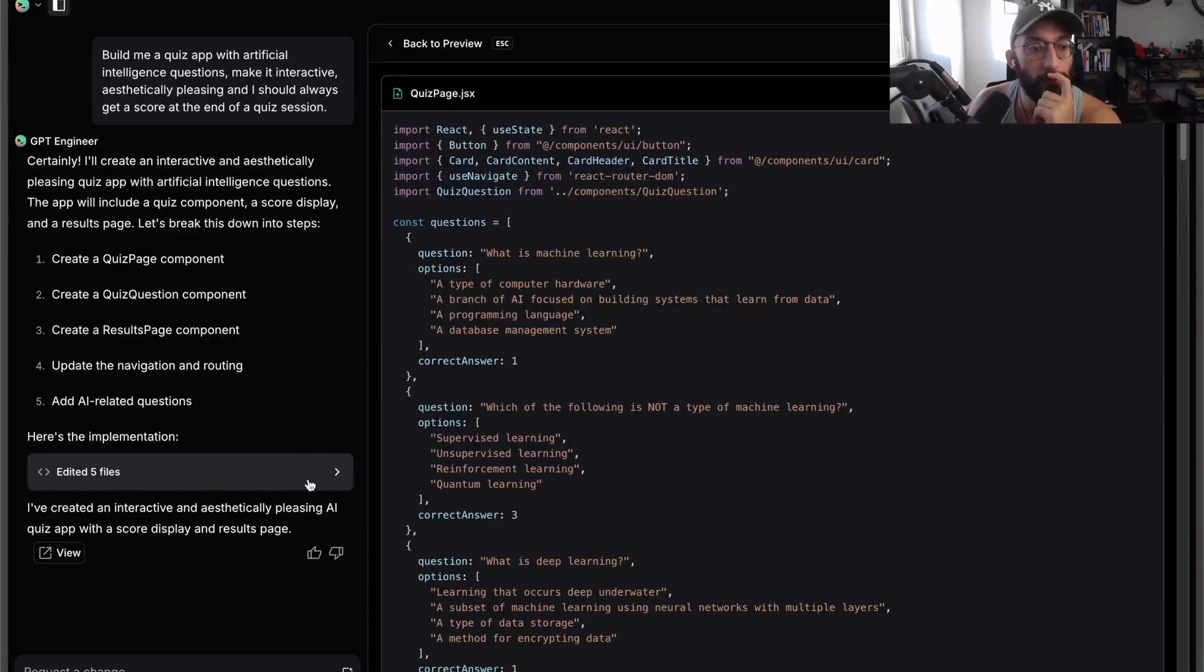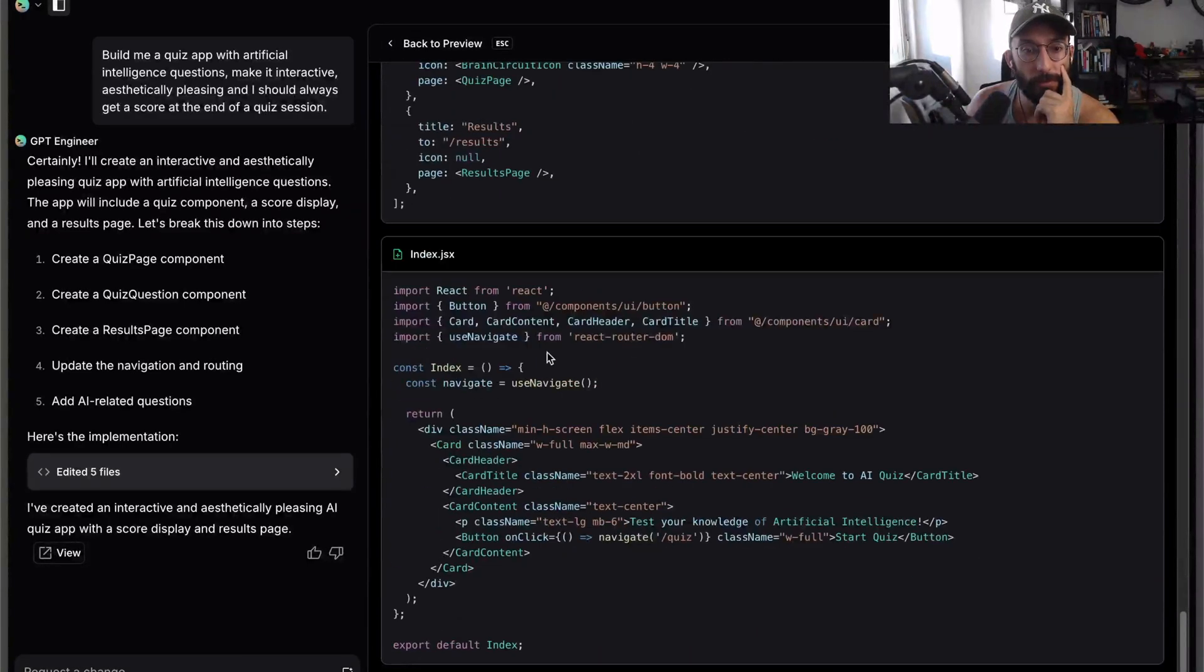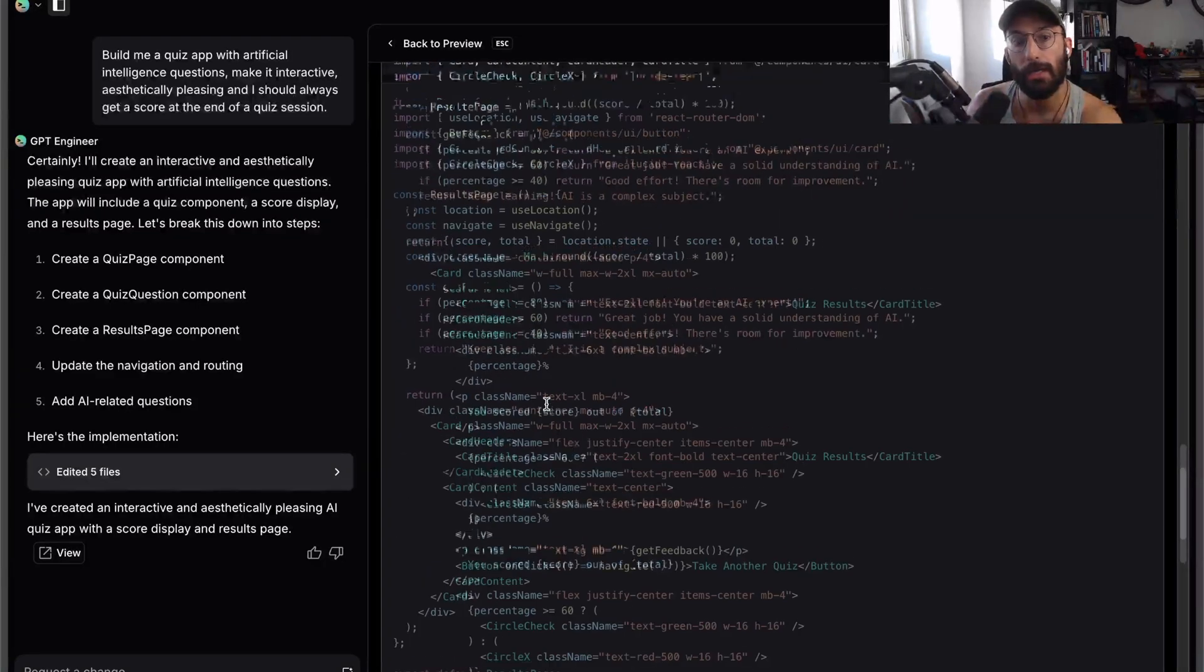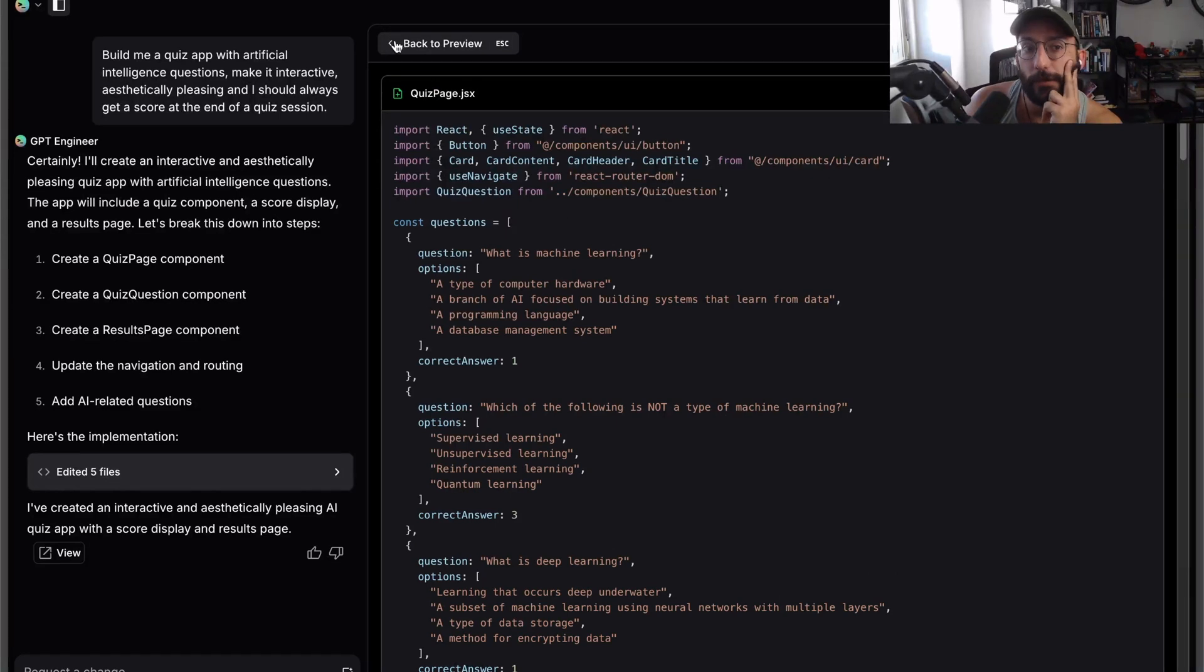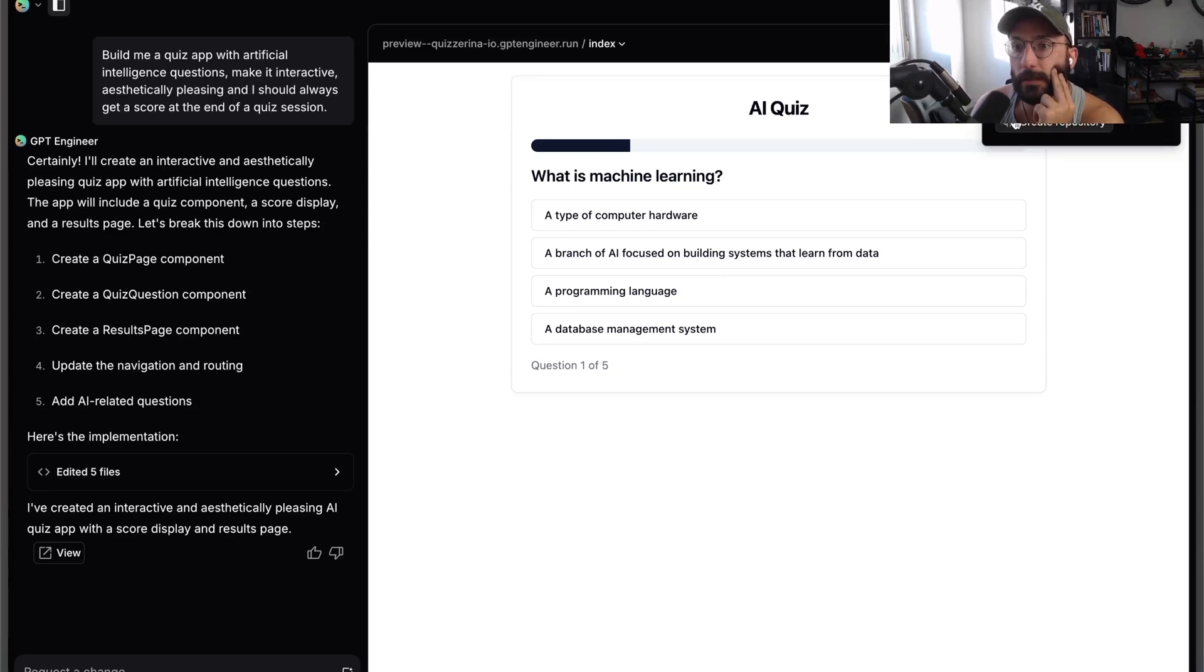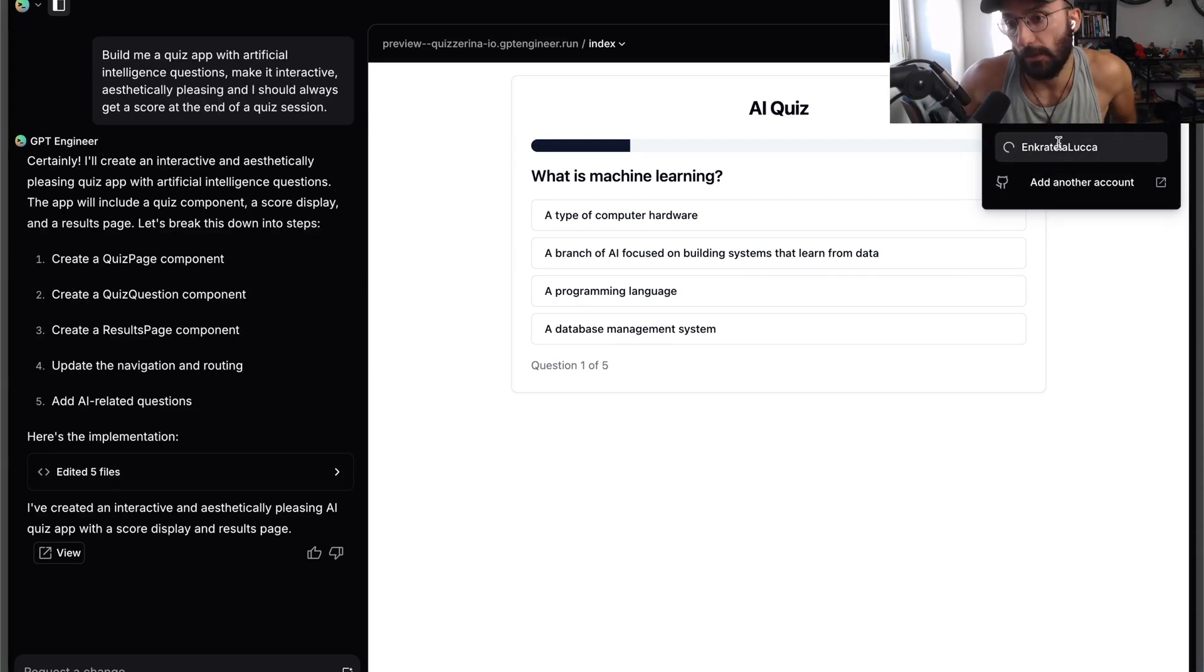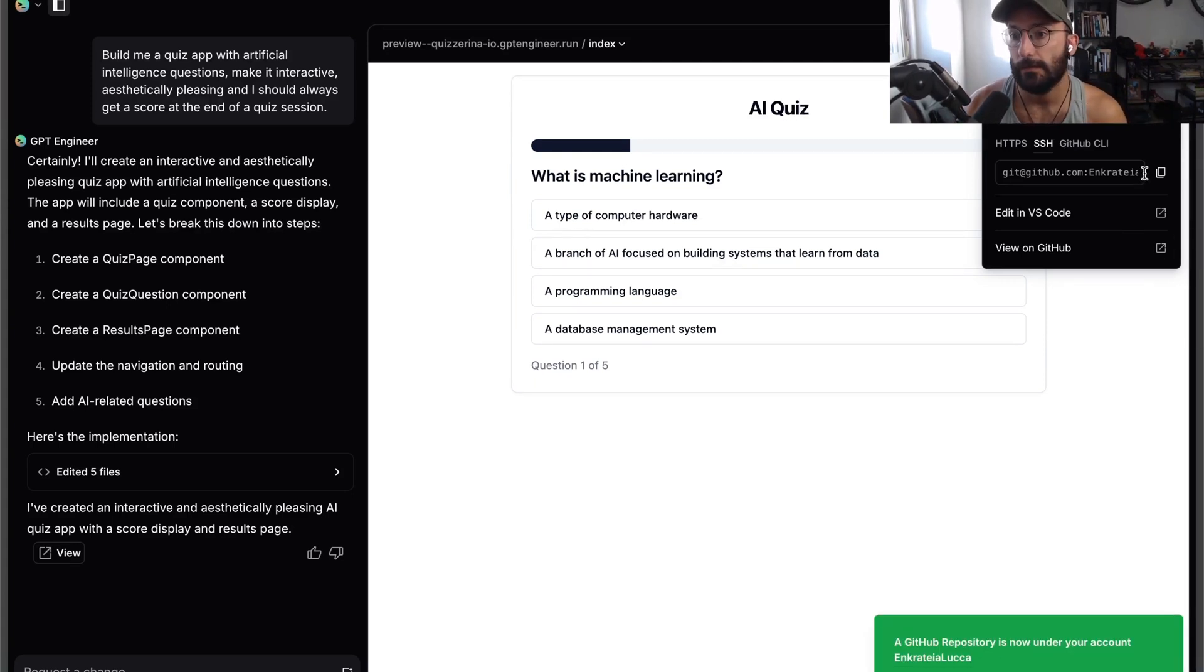The reason I got interested in GPT Engineer is when I come over here to the code, you get it already organized as source code. This is the first thing I found interesting. The second thing is that if I go over to GitHub and say create repo, I can click on my account.